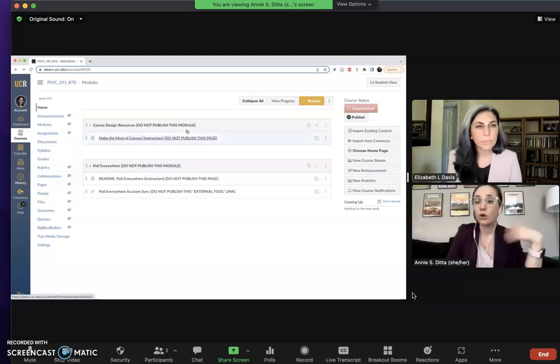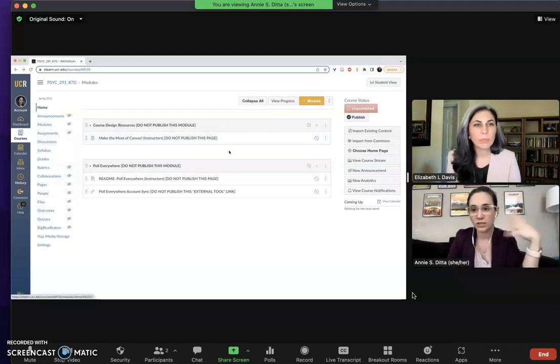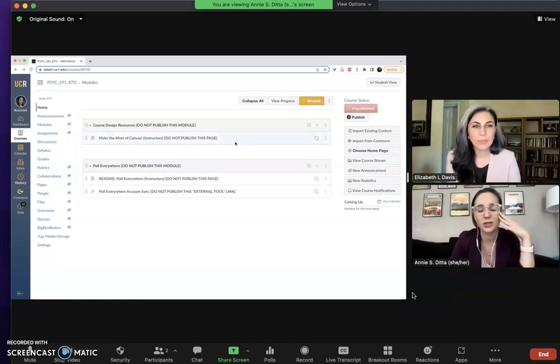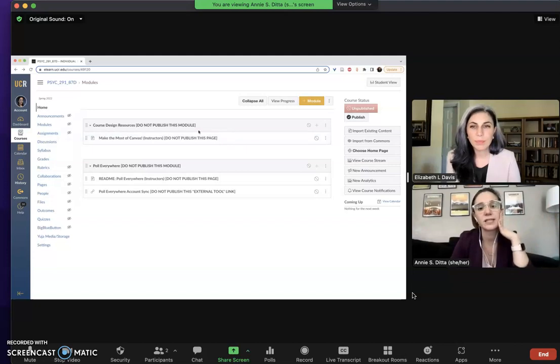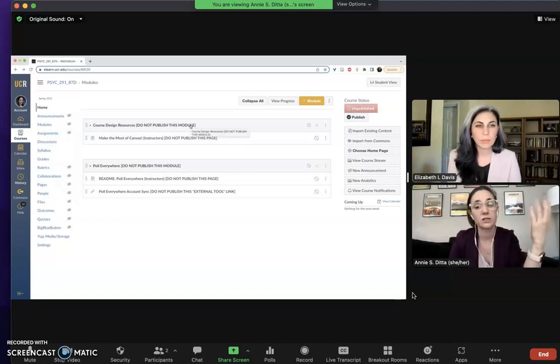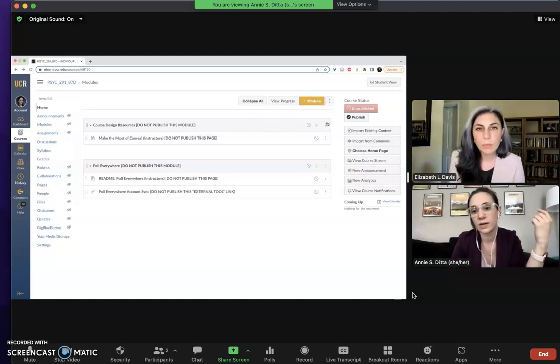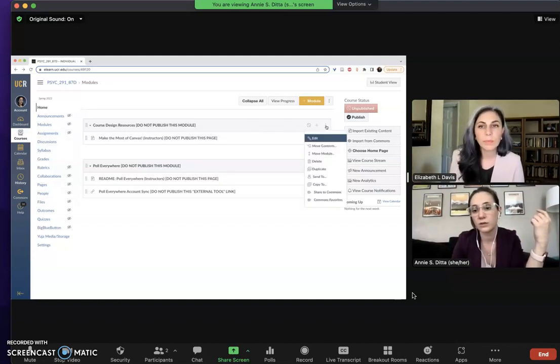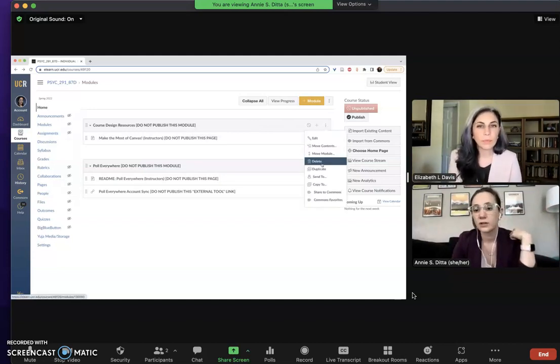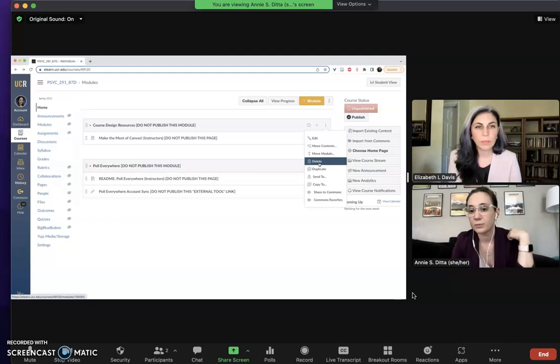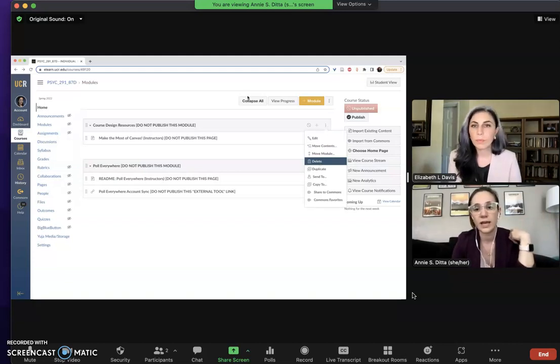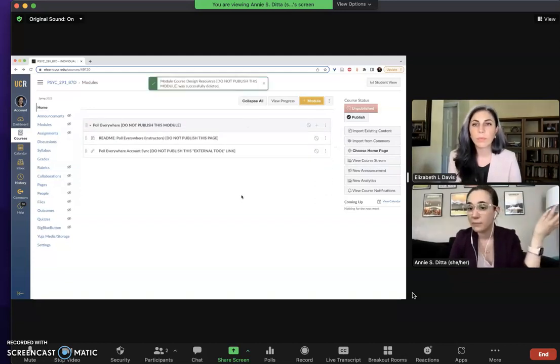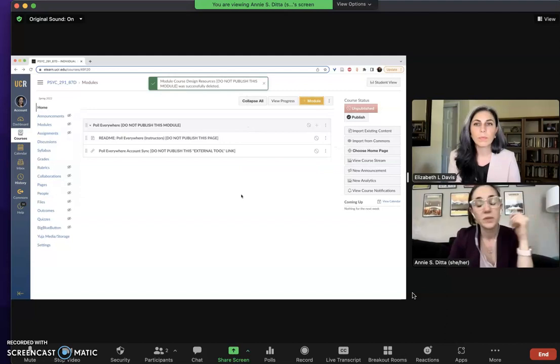But let's say you don't want it here at all because you don't want any accidents accidentally publishing this for your students. So you are totally fine to just go ahead and delete this. In order to do that you just go to your three dot drop down menu right here on the right and you'll see a delete option there. So you can go ahead and just click that, hit okay, and that module is gone.